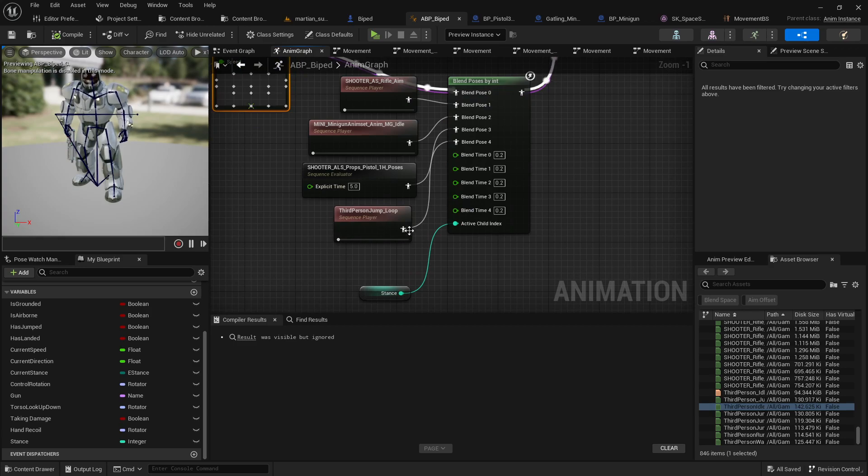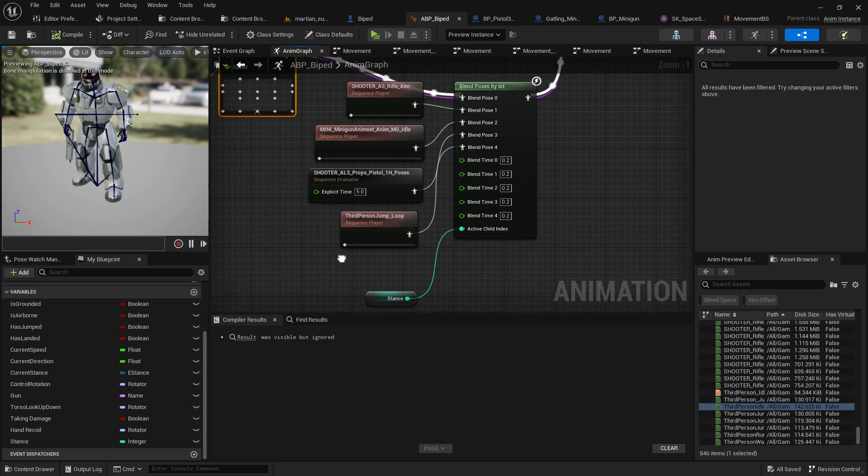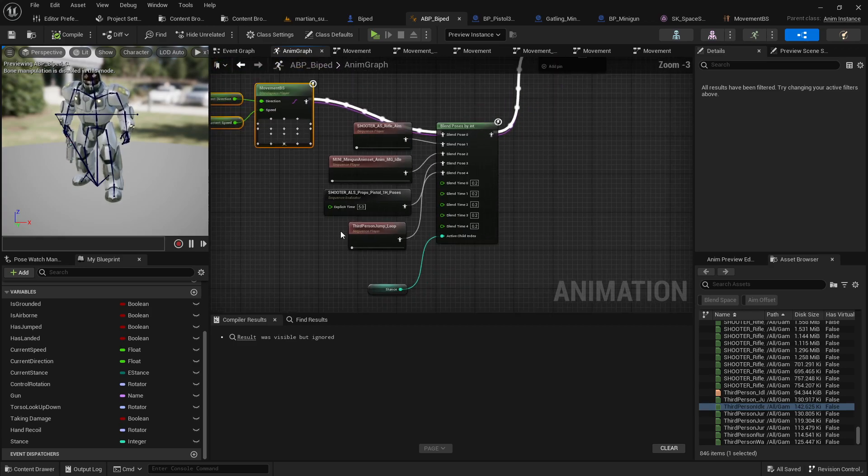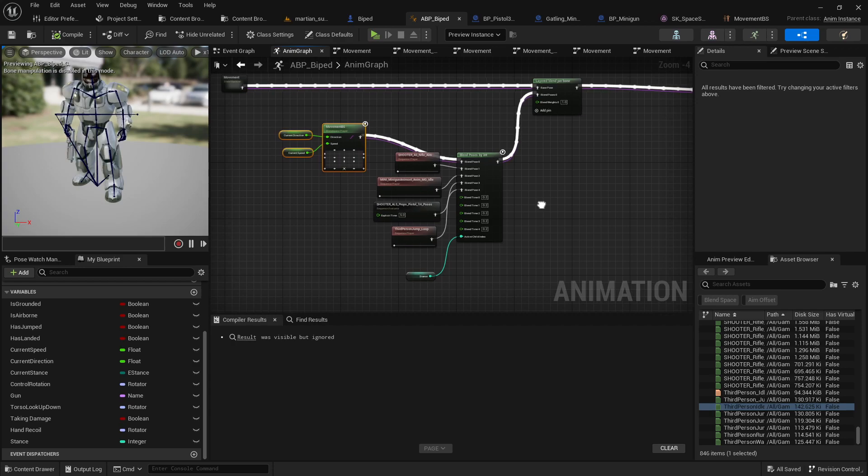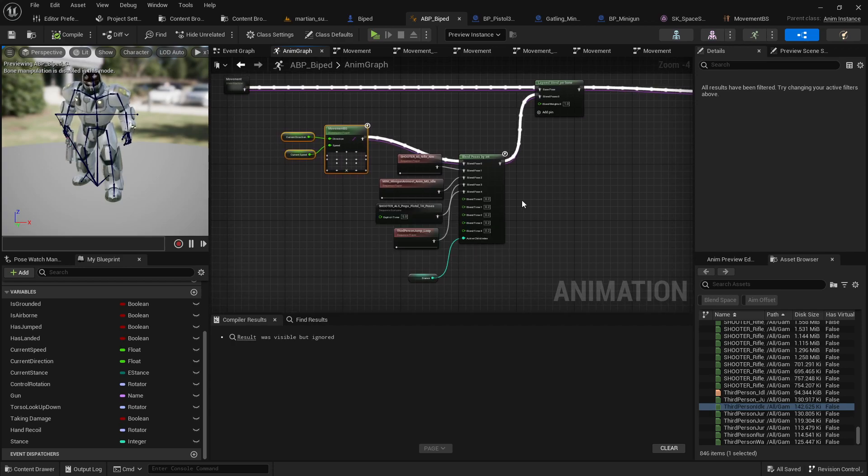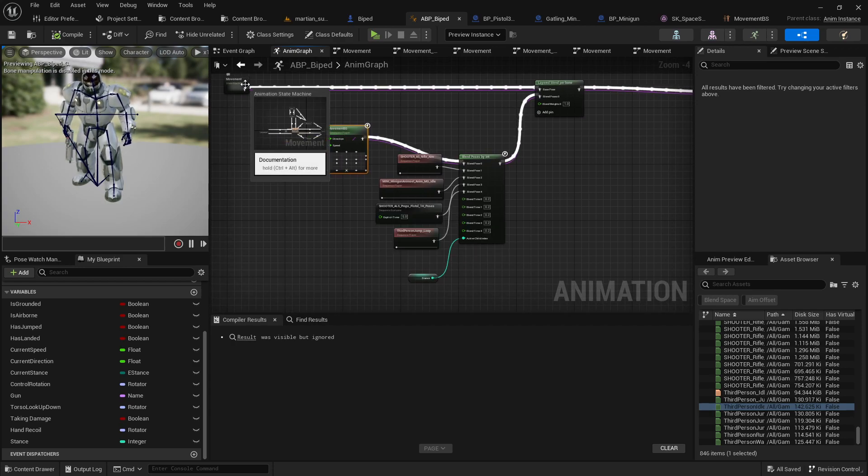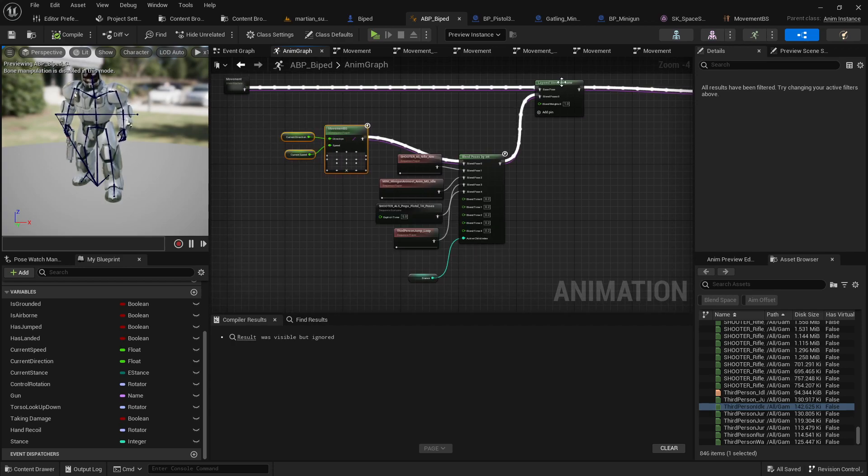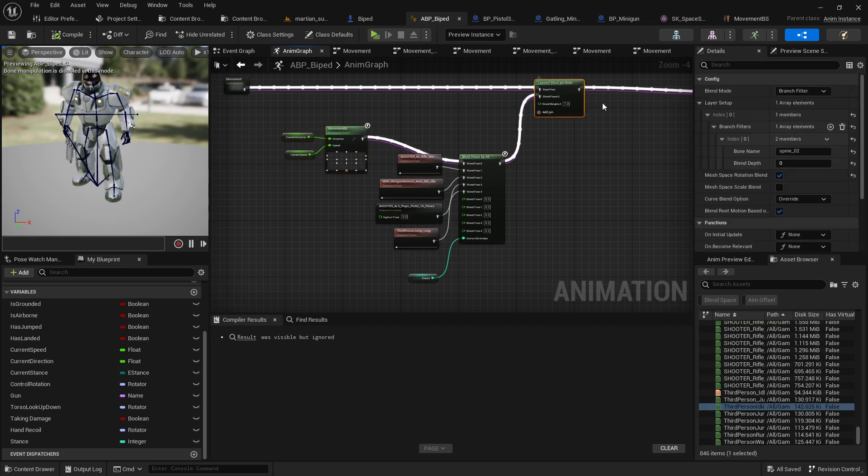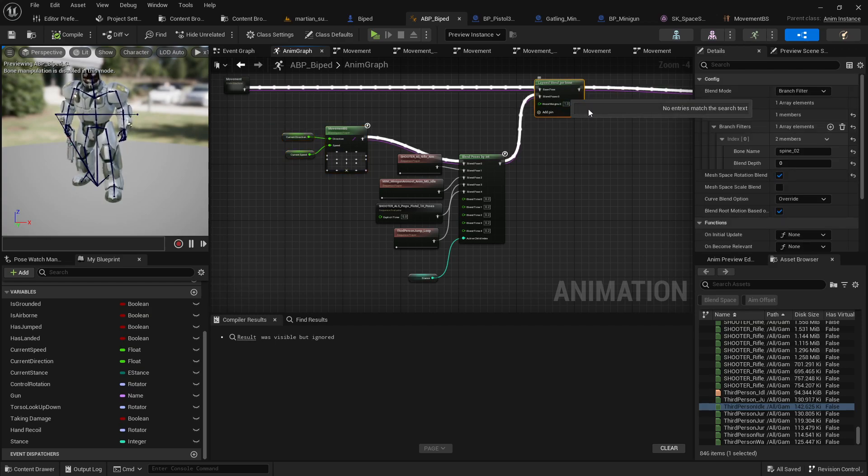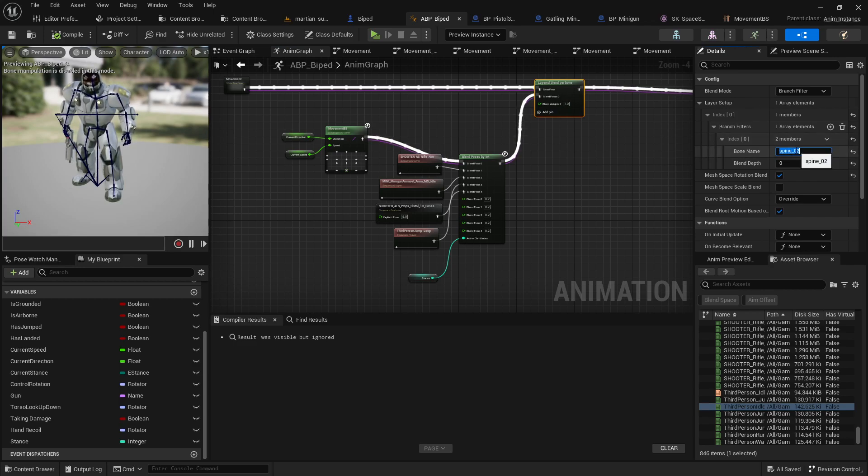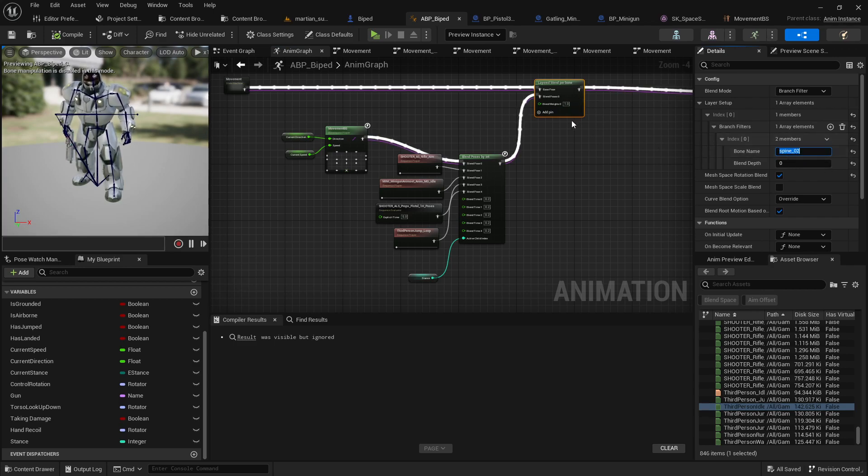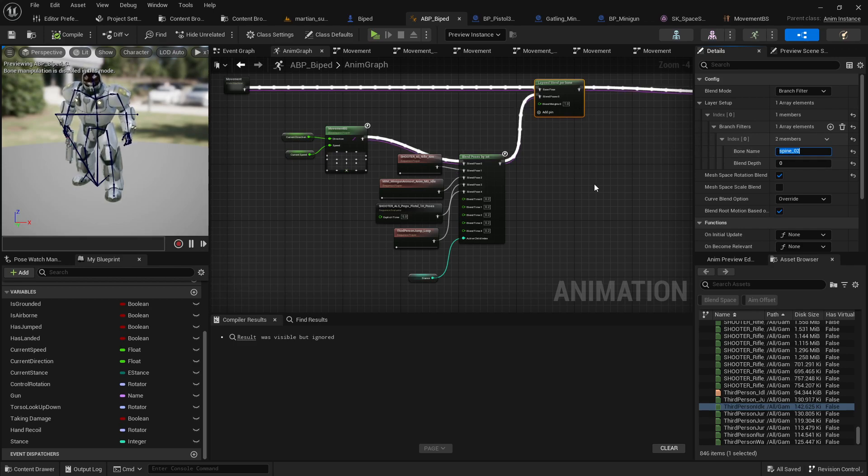And then based on that I'm using my blend poses by int to be idle one, two, three, or four which is actually my jump state. Basically my jump in air when not holding gun. Movement goes into your layered blend per bone with a blend weight of one. I'm using spine O2 as my upper body blend. So blending that upper body with like the gun being held or whatever.